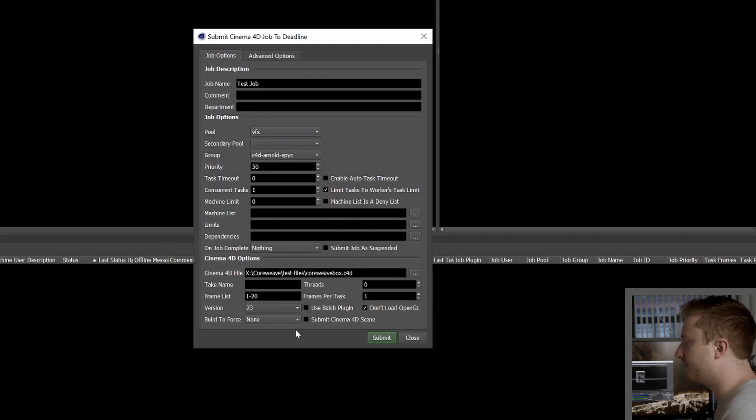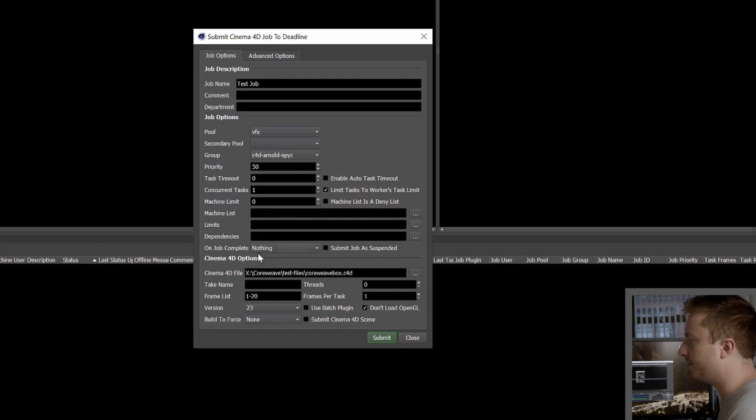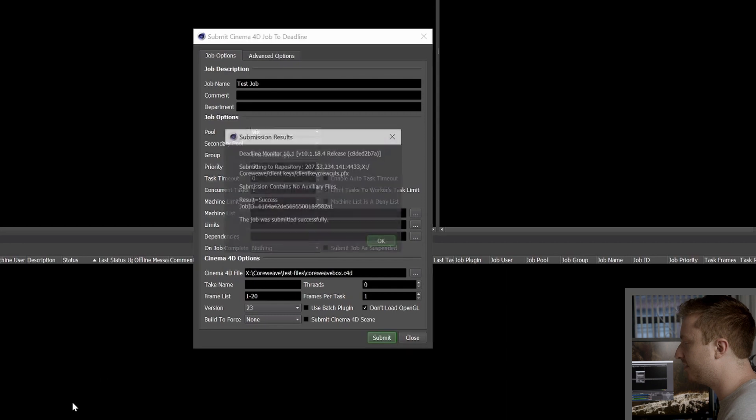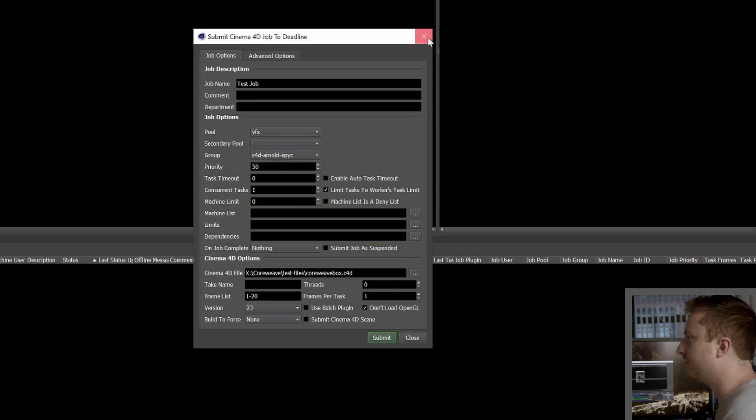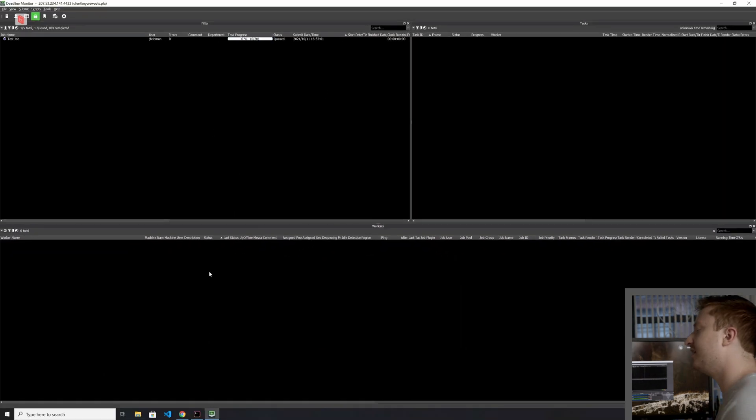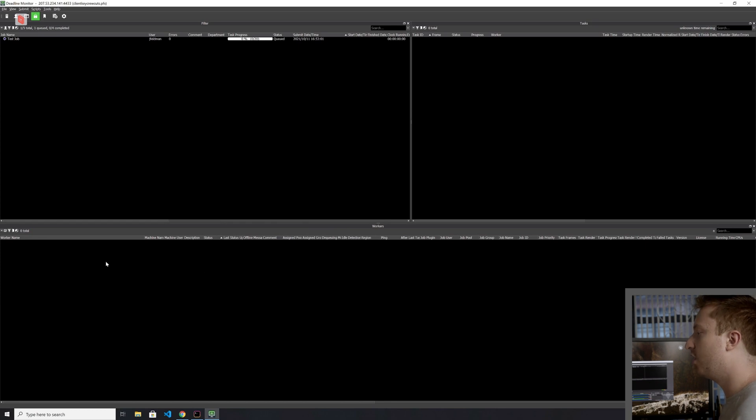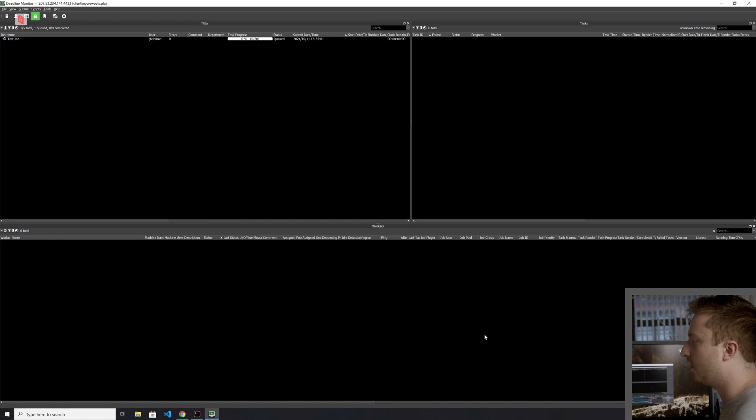And everything else, I'm going to leave exactly as it is. I can specify my frame list and, of course, the C4D file I'll be rendering with. And then I'm just going to go ahead and hit submit. And when that happens, of course, you can upload the job. And what you'll see is that very quickly here, we're going to get a bunch of workers popping up down here below.